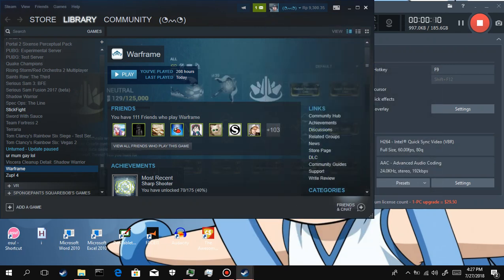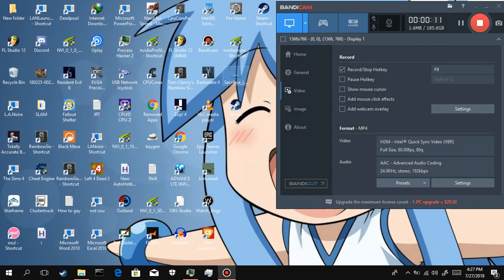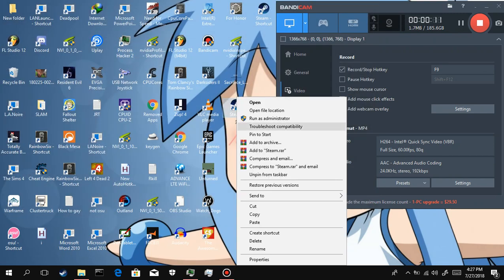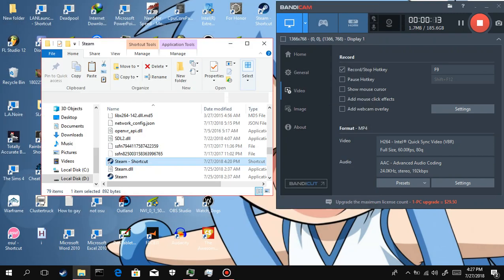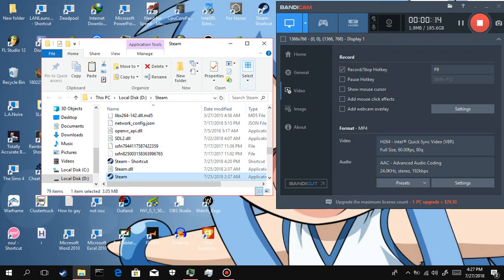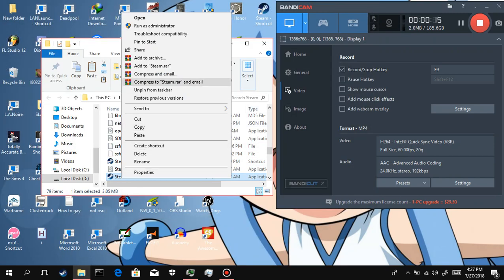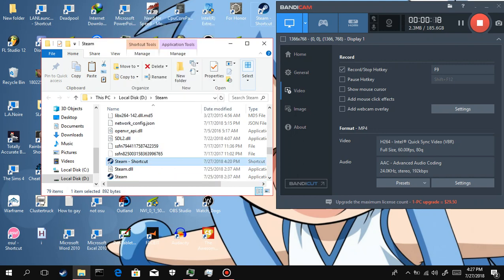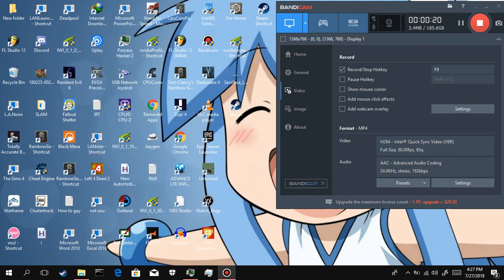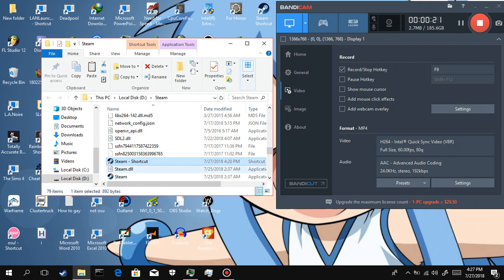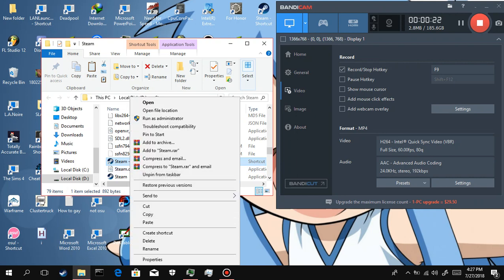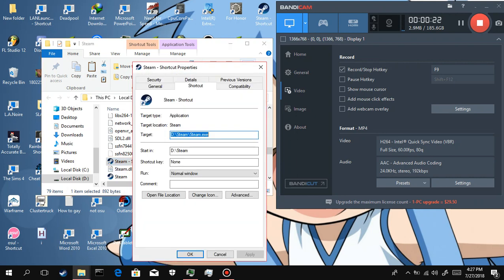You see, so first of all, you want to go to the Steam directory and create a shortcut. Then you copy it to desktop, or you can just do it in here.